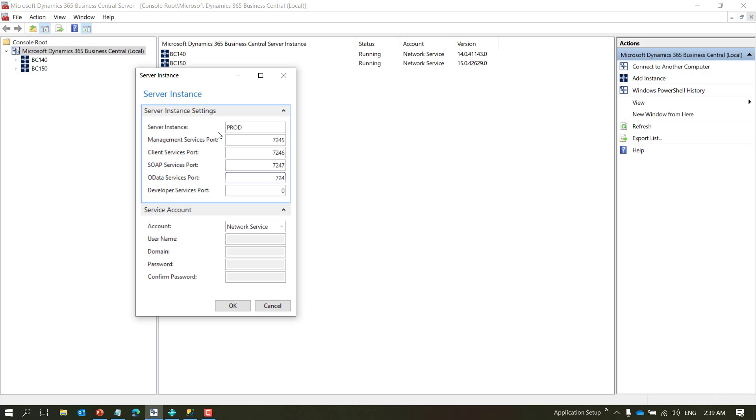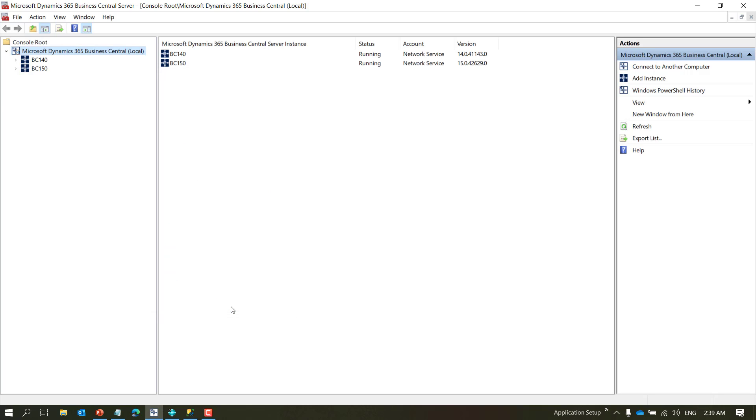As I said earlier, I'll use 72 series, so I'll say 7245, 7246, 7247, 7248, 7249, and I click OK.